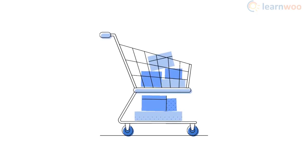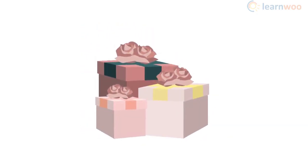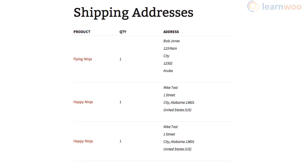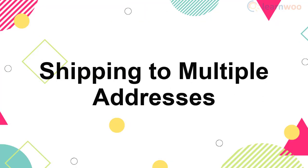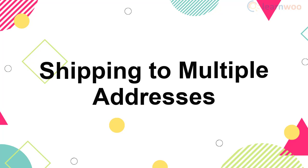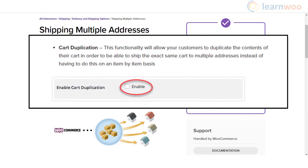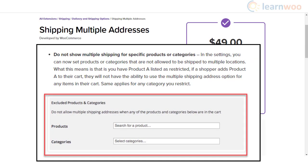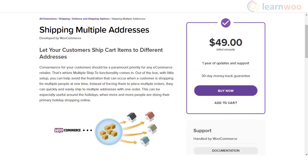Another scenario where the cart is split in the same order is when customers want to send products to multiple addresses. This is a common concern during the holiday season when customers want to send gifts to friends and family. A dedicated plugin will help your customers send items from the same order to multiple shipping addresses instead of creating multiple orders. It also has an option for cart duplication, where the same cart can be recreated and sent to a different address. The plugin also provides the flexibility to exclude certain products from the multiple address shipping option, and you can customize the text to let customers know about this possibility in the checkout page.